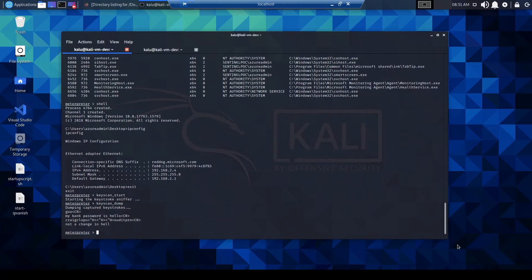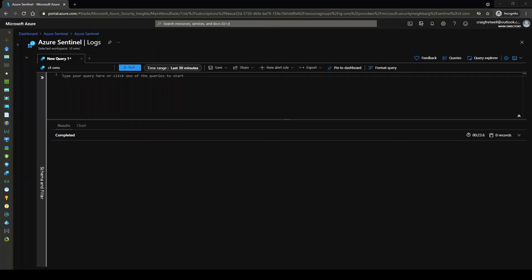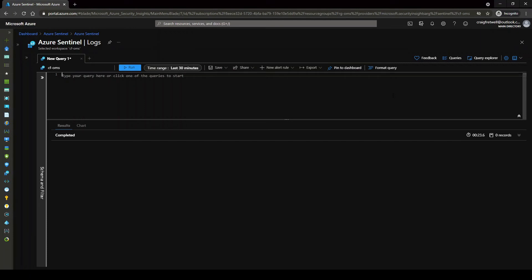So how do we detect this type of living off the land scenario? Let's jump over to the Azure Sentinel dashboard and I'll show you how using Sysmon.